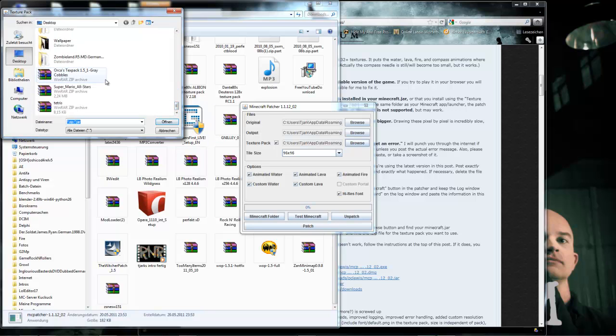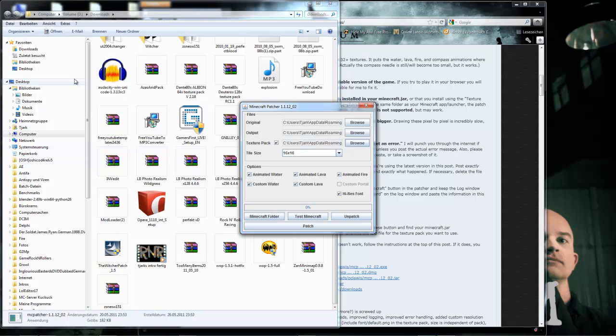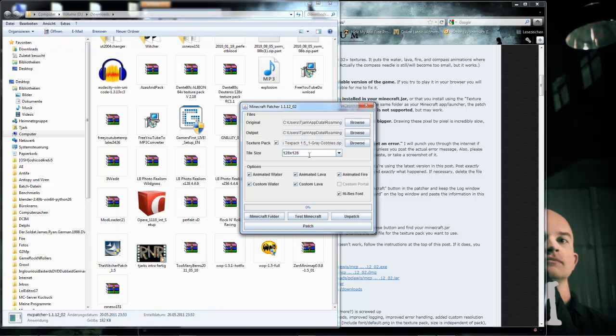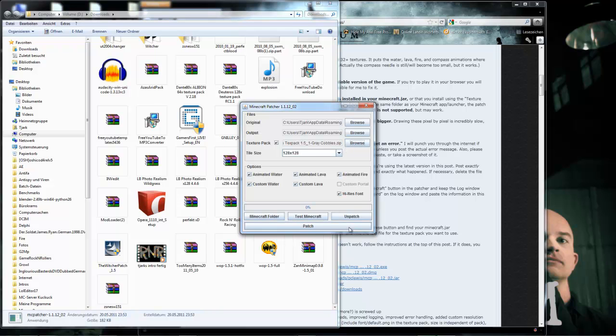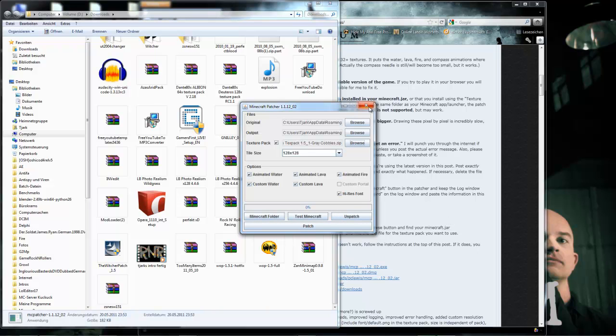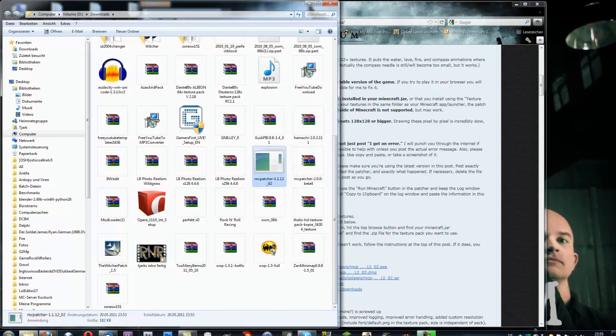The patch will automatically configure the tile size, and then you just click Patch and everything's fine. If you want to unpatch it, you just click Unpatch here. That's everything. Once you've done this, you close the patcher and launch Minecraft. And basically, that's it. It's that simple.